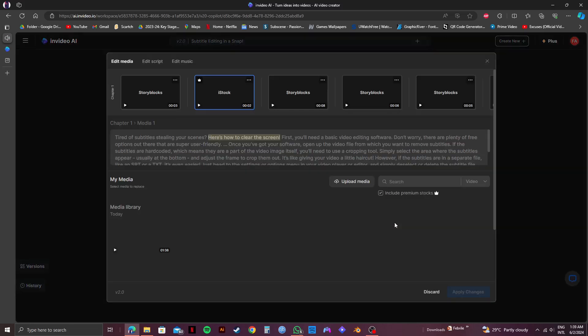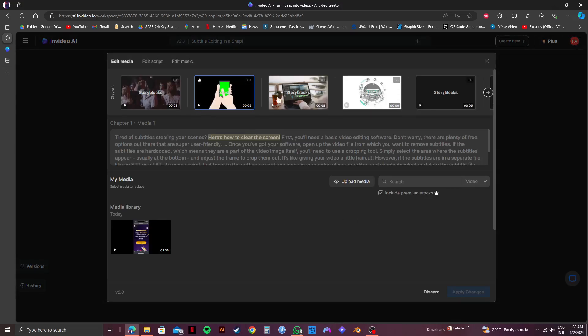So here, you will get to see your video in different chapters. You need to click on Edit Script from the top panel right here.